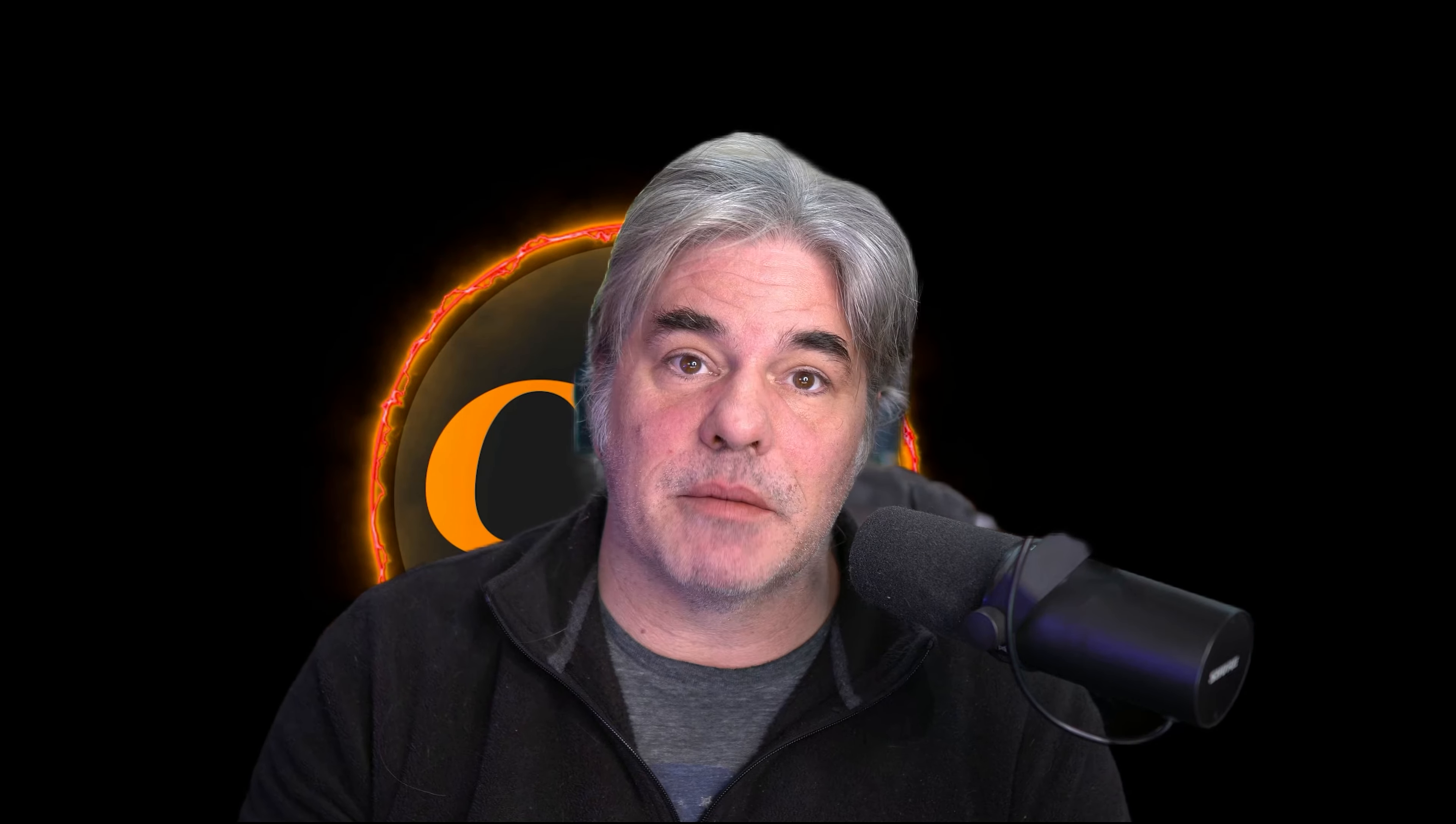There's been lots of videos made about VMware and their change to a subscription-type model. Unfortunately, Unraid is going the same way. They had to admit it because the code was found in the recent Unraid build by people out in the community.